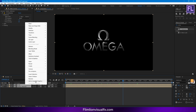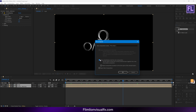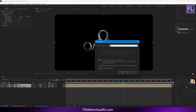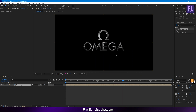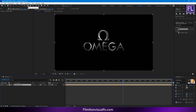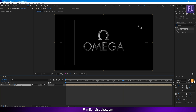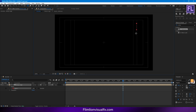Now select these two layers, then right-click, then choose Pre-compose. Select Move All Attributes and rename it to 'Glossy Logo', then click OK. Now go to the toolbar and select the rectangle tool, and simply create a mask like this.